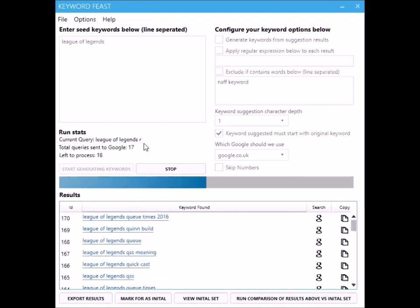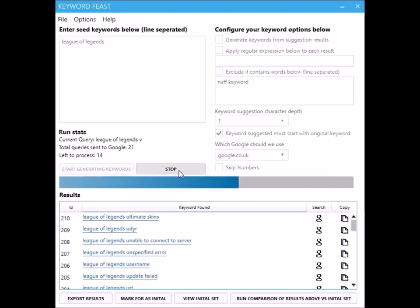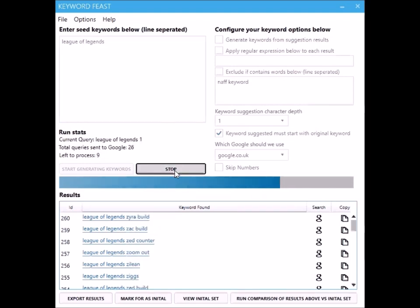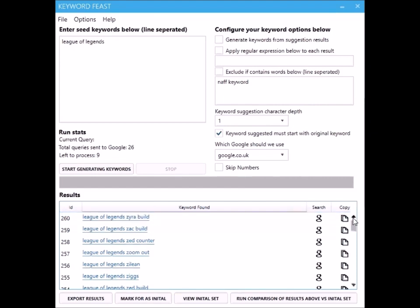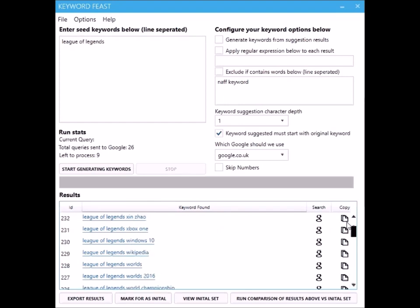Normally that runs to the end and stops. I'm just going to stop it there so I can show you another feature. Now we've done all the way up to Z. Oh yes, because we're not skipping numbers so it's about to do zero to nine.